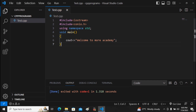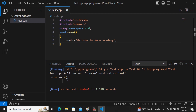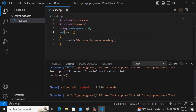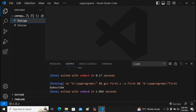Checking the output, there is an error: 'main should return an integral value'. I change void main to int main, save, and execute again. The program compiles and runs successfully, displaying 'Welcome to More Academy'. We have now seen how to execute a C++ program.